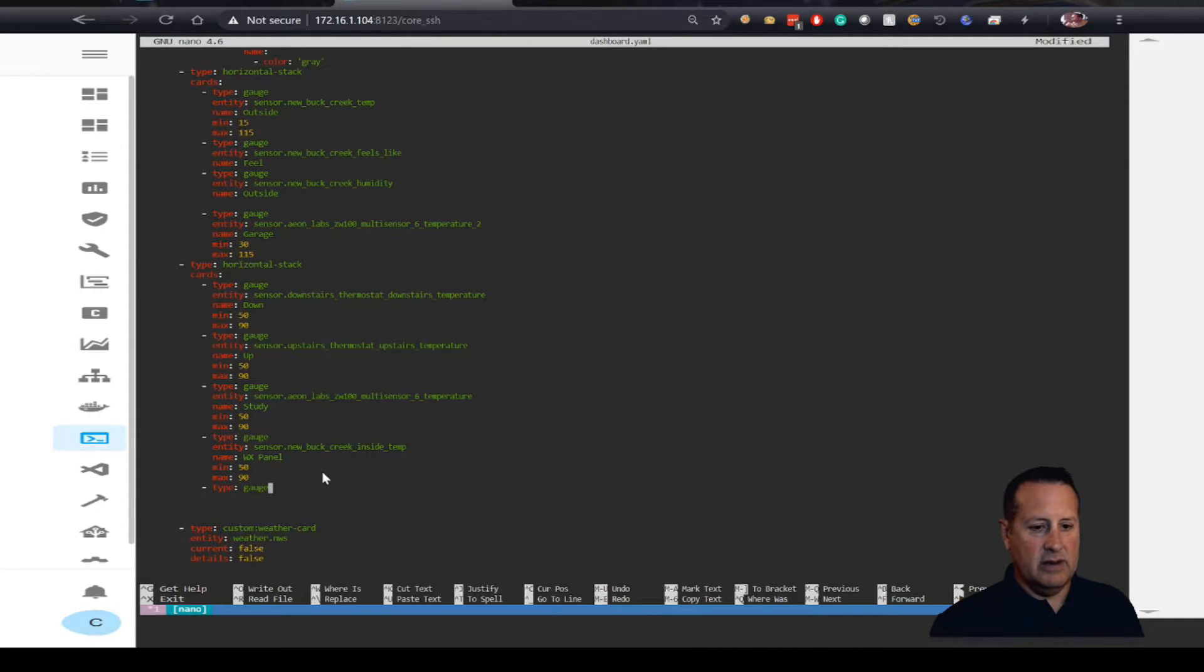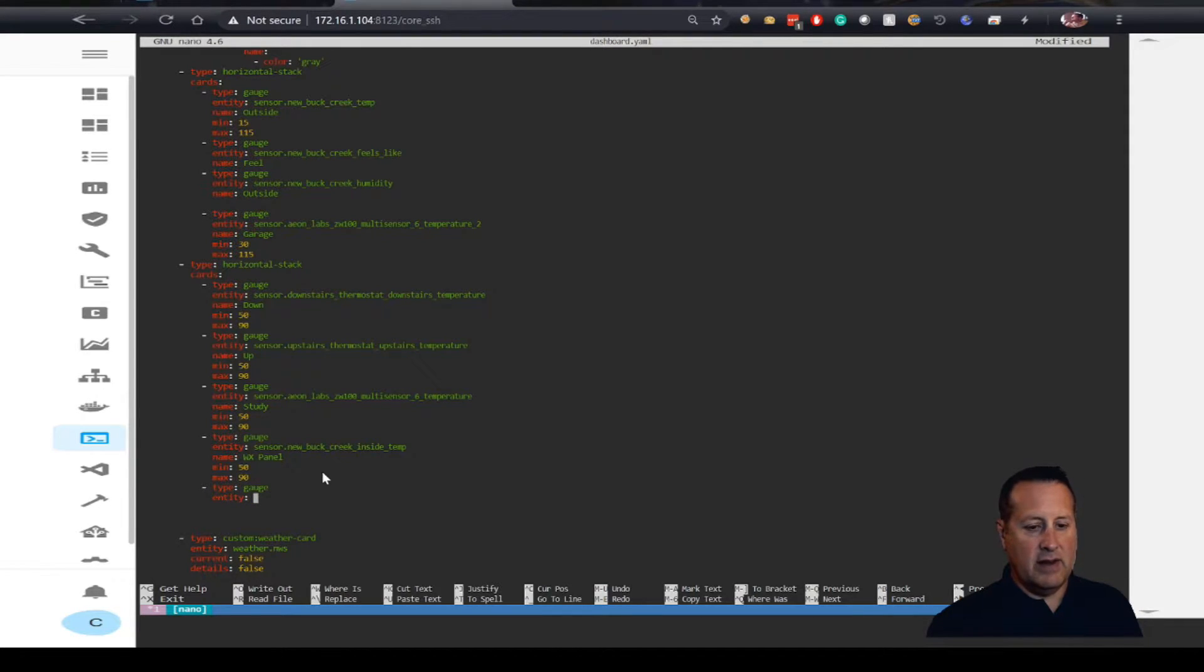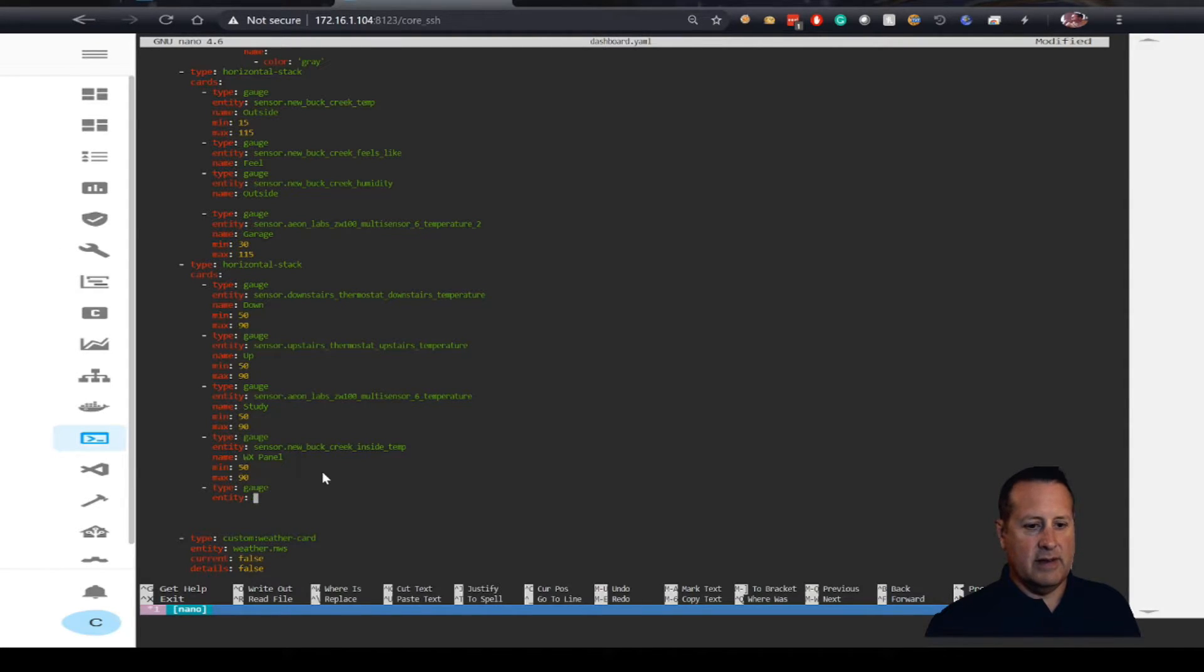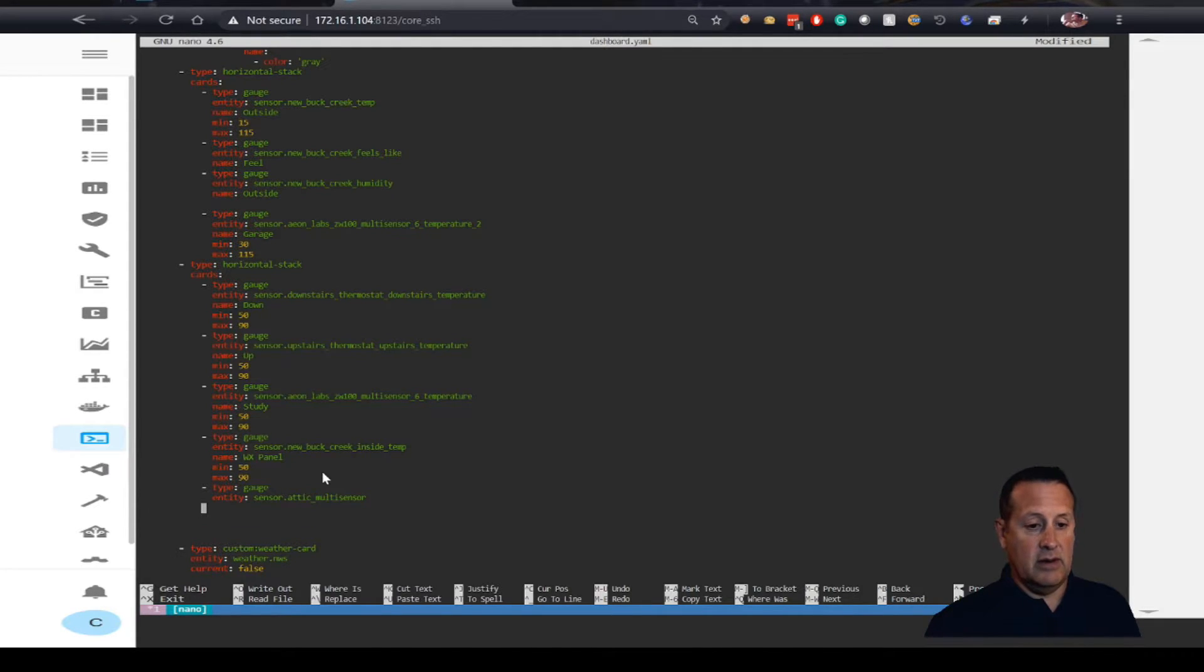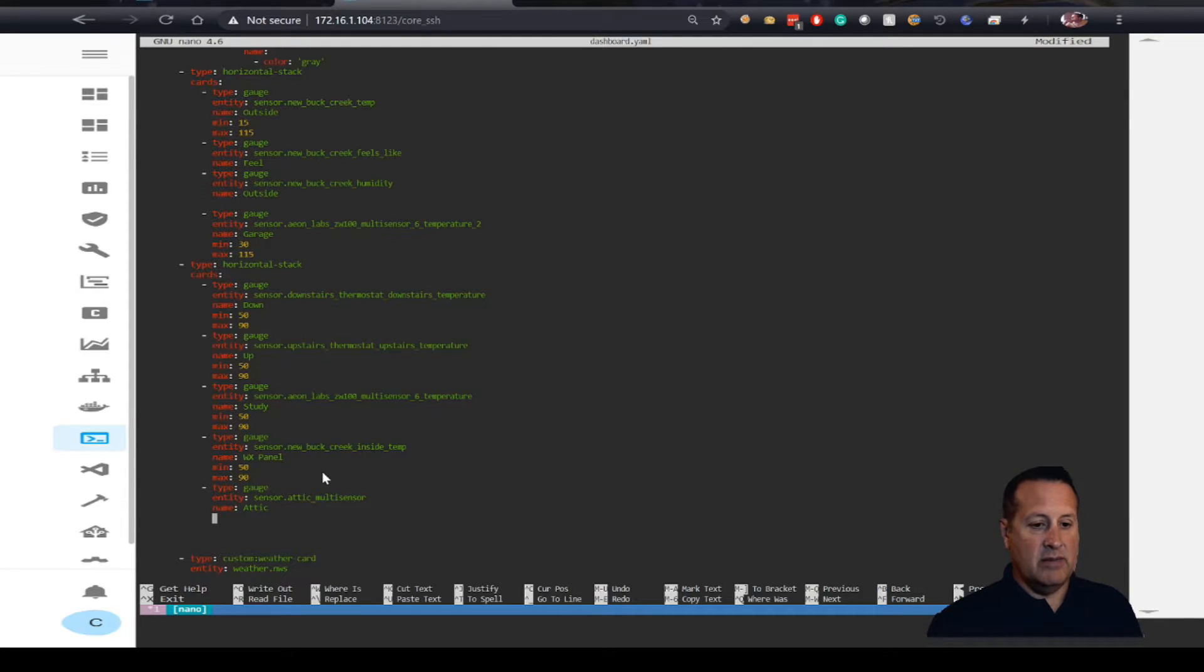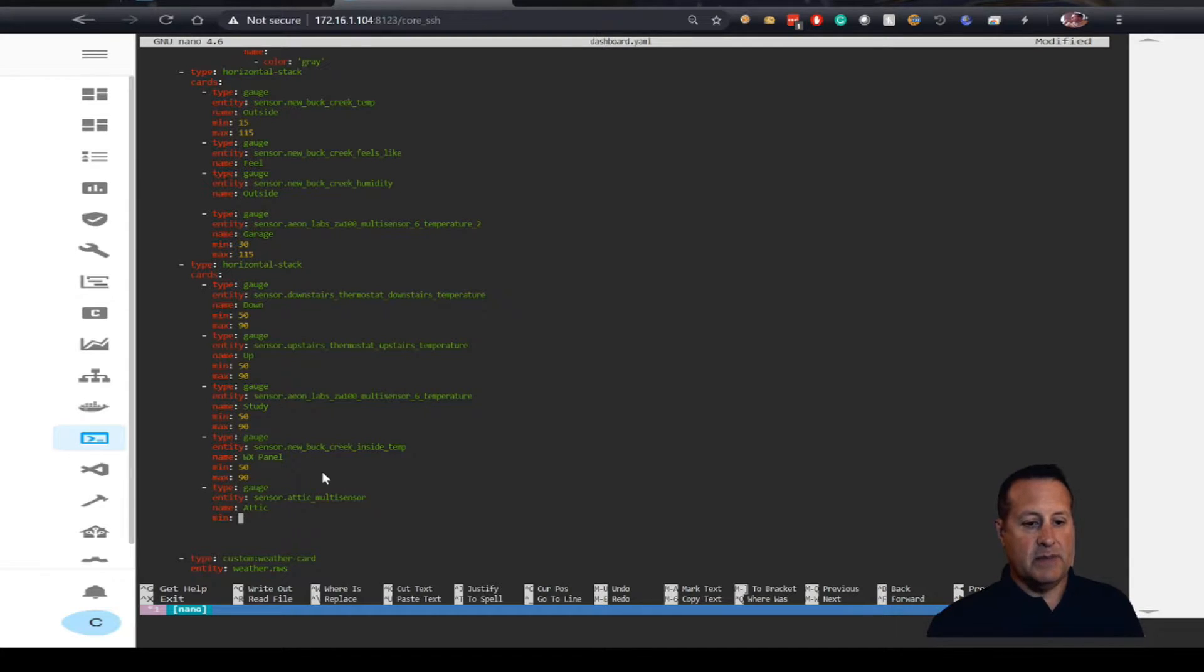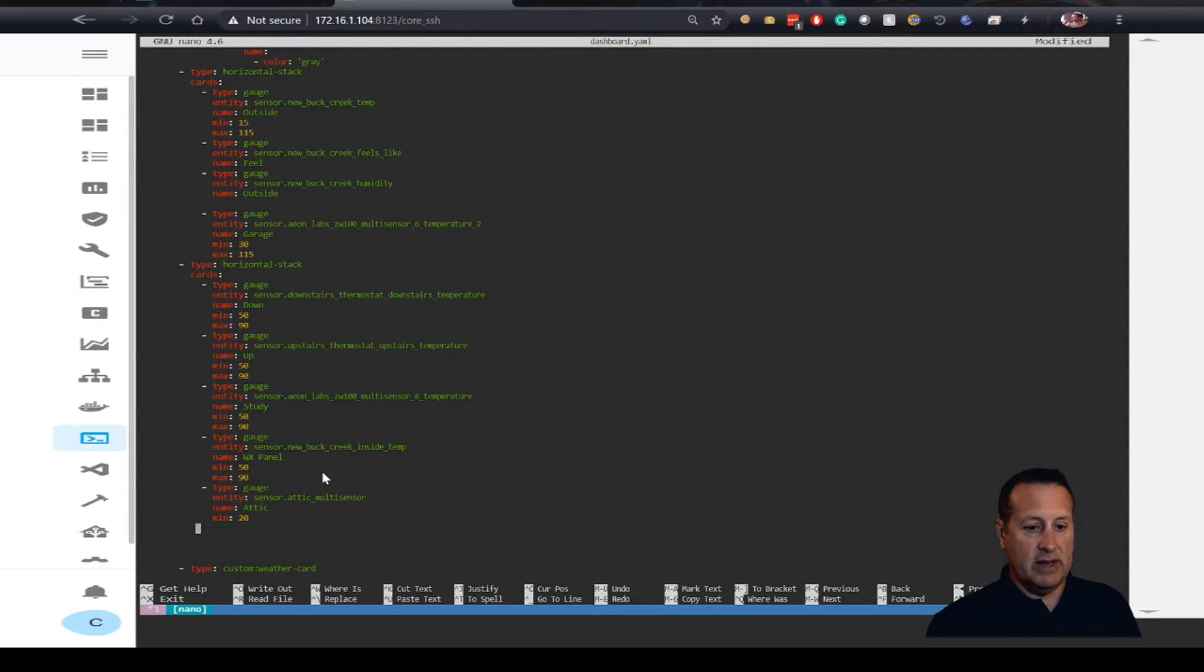This is a gauge card and the entity is going to be our new sensor we added, which is actually called Attic. It's sensor, and it's called Attic Multisensor because that's what I renamed it to. The name I'm going to give it is Attic. Make some values up here. Minimum value on the gauge will be, since it's in the attic it can get kind of cold, so let's make it 20. It also can get really hot, so let's make that 120.